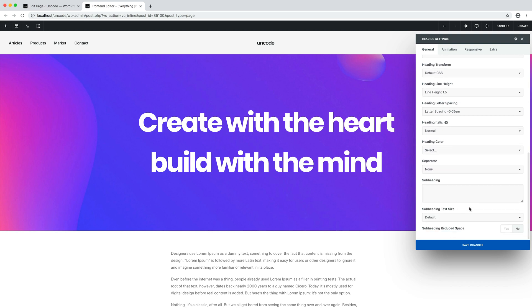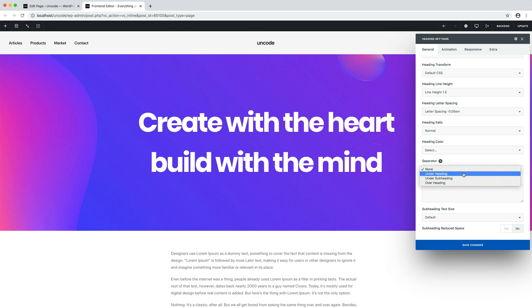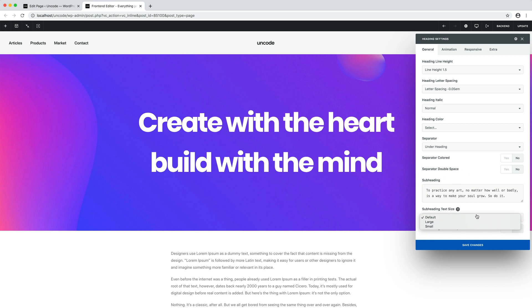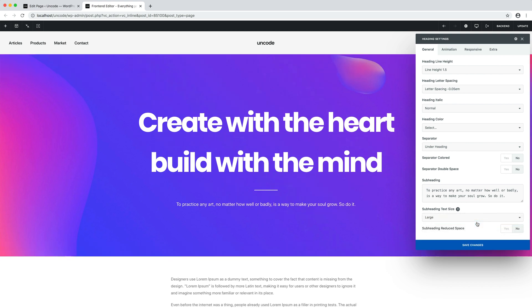Following there are the separator and subheading options. These options are useful if you want to quickly add a separator and a subheading text. Let's give it a try. I activate the separator and I insert a subheading text. Here we are.